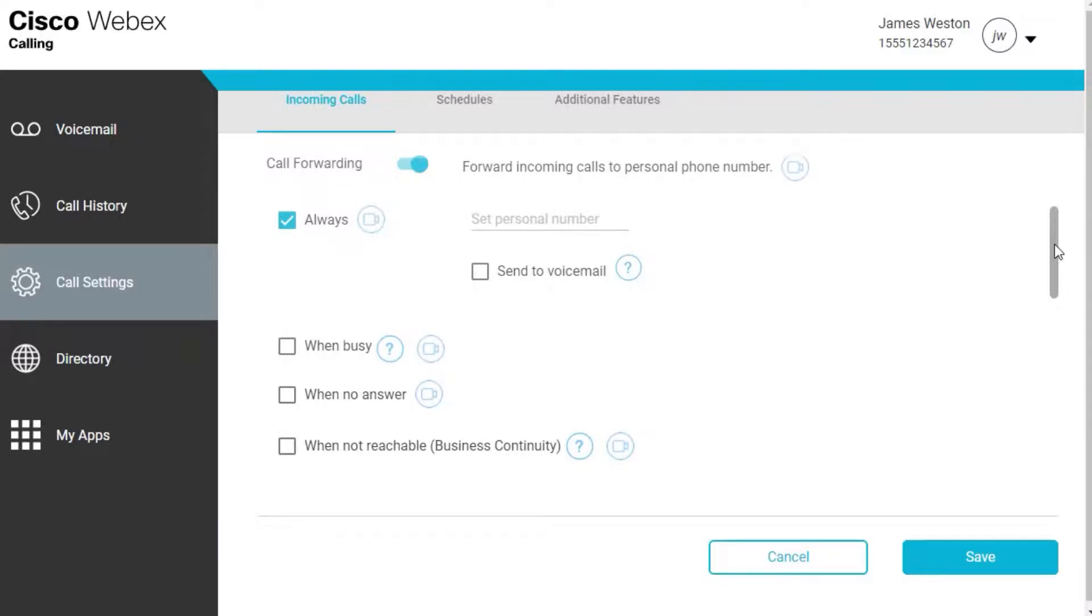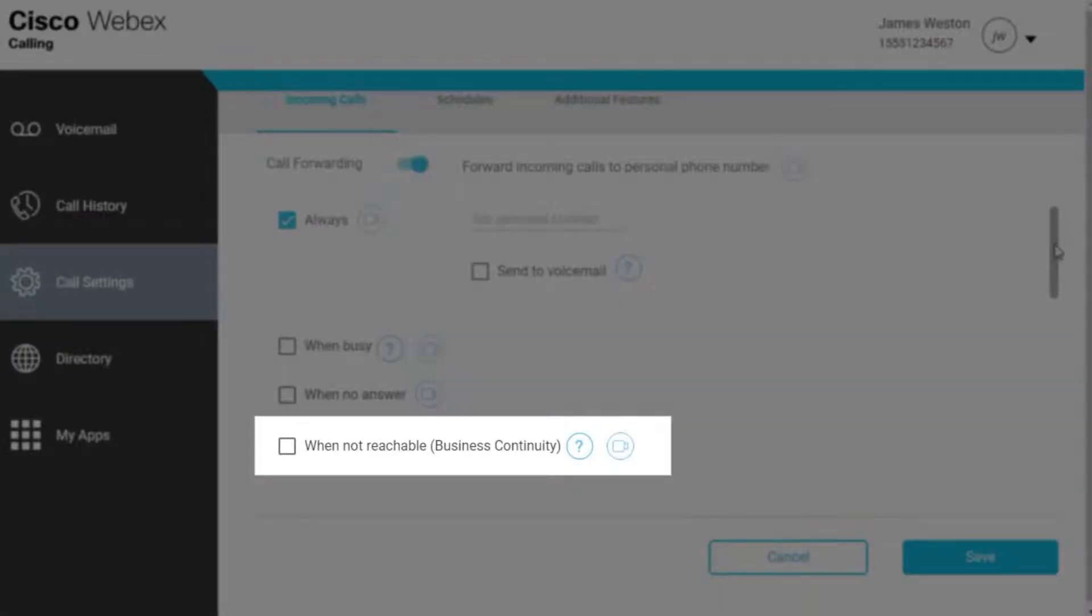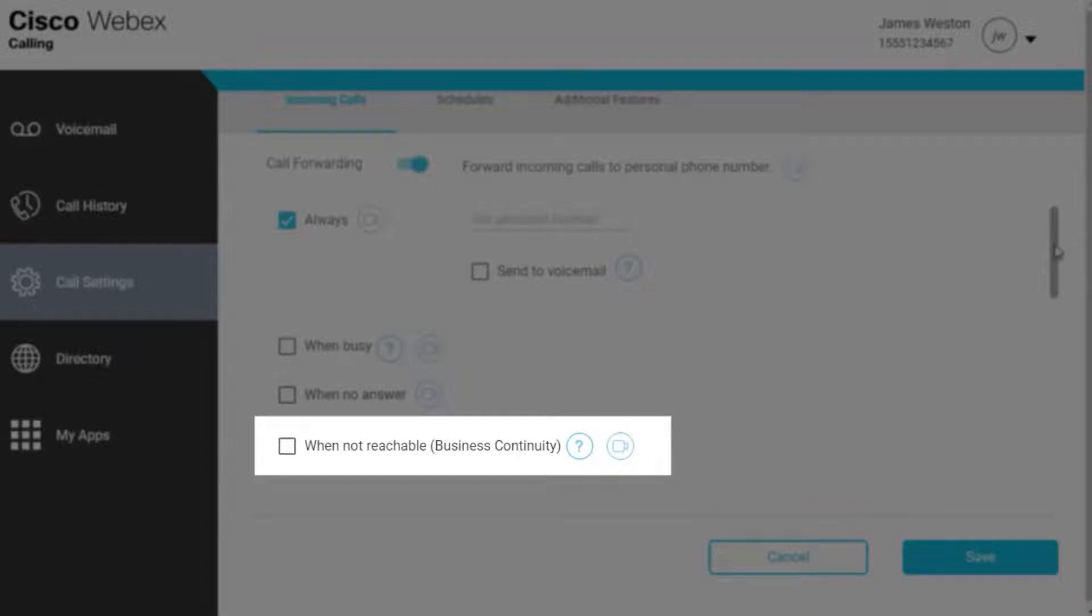When not reachable, also known as business continuity, forwards incoming calls to a personal phone number if your WebEx Calling primary line is inaccessible.